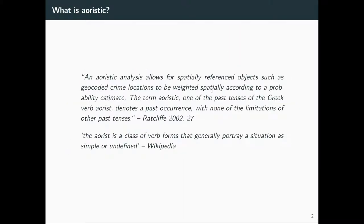To the motivation: Aoristic is originally developed in the crime sector — in the crime fighting sector — to identify time slots within which a crime might have happened, or areas where a crime may possibly happen in the near future. So it's like pre-crime prediction — crime prediction in a way.